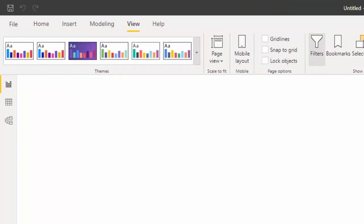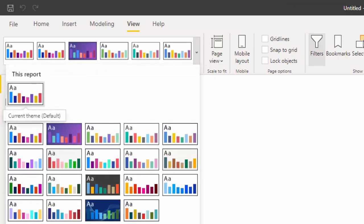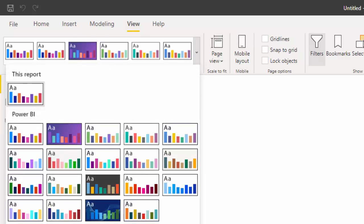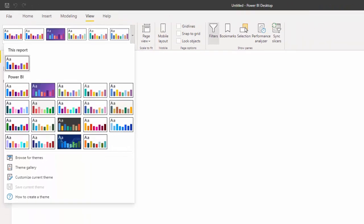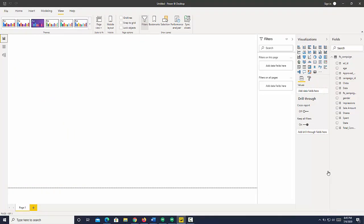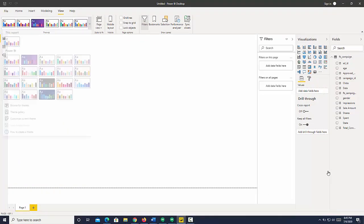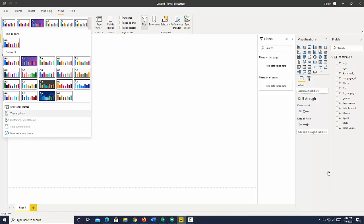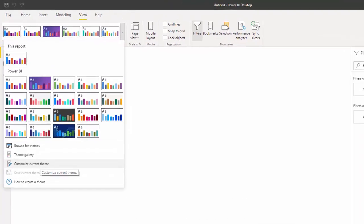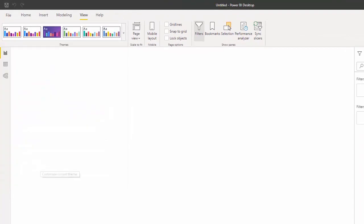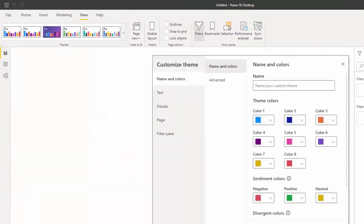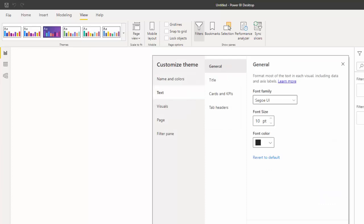So right now we're on the default theme, you can see here, this report, and we can customize that theme. So if I go down to customize theme, we have the ability to change the text to whatever we want.